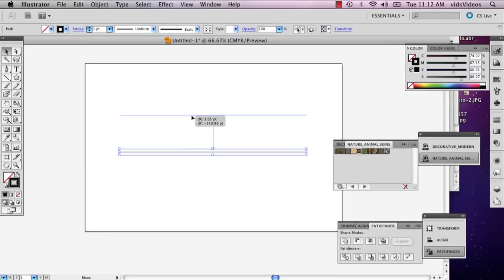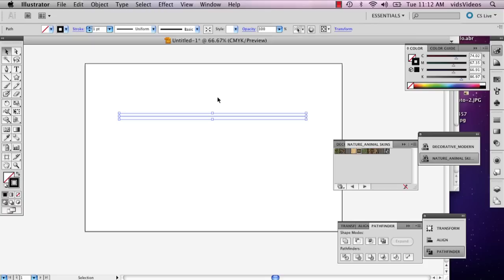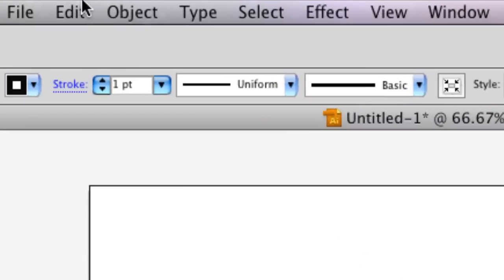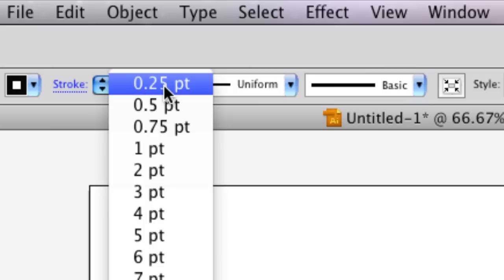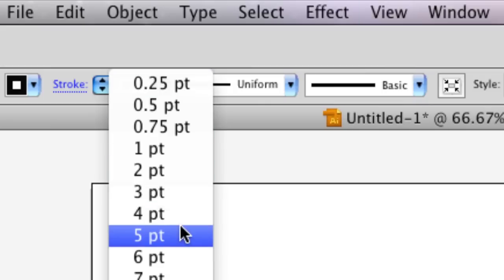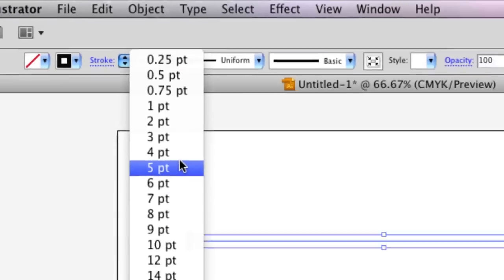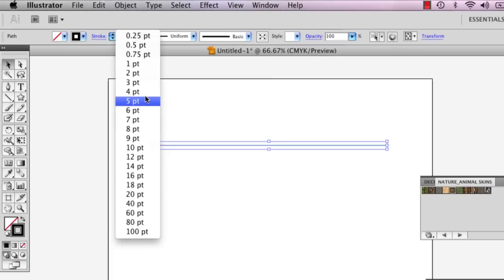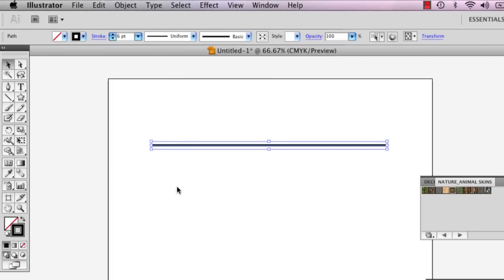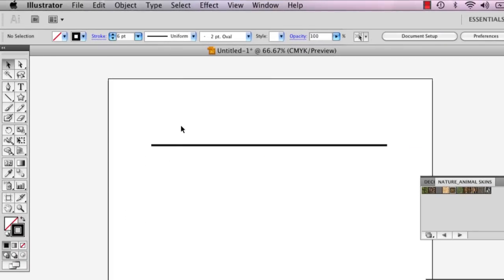But suppose maybe this line isn't thick enough. So on the very top, on the left, there's the stroke panel and this is where you can really adjust the line weights. So I'm going to select six and as you can see it goes up.